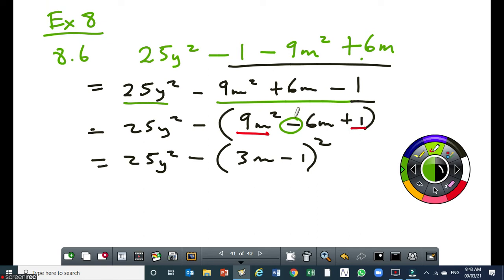So between 3m and positive 1, just put the subtraction sign. Remember there are two types of perfect square trinomial — one has got a subtraction sign between the first two terms, the other one has got an addition sign. Both of them have an addition sign between the second and the third term. So if there was a plus here, then I would put the plus here. You don't have to think too much.